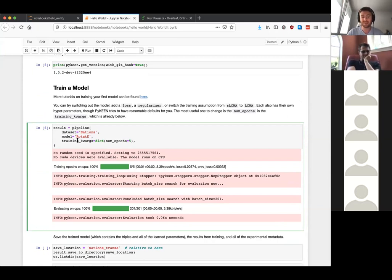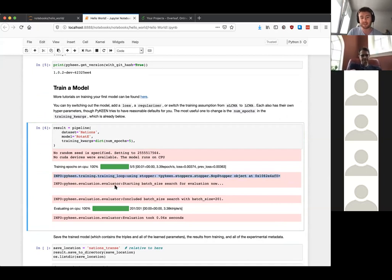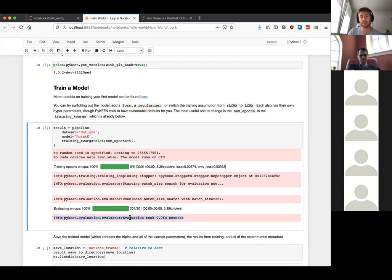There's a lot more to it than that. It does some training and says no random seed has been specified — we probably want to make sure we keep the same random seed so we know the results are always the same. It says some stuff about stoppers, which isn't super important, and something about batch sizes. Then it evaluates at the end.